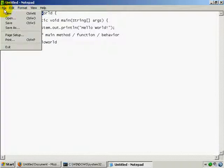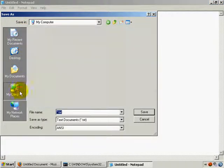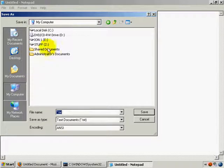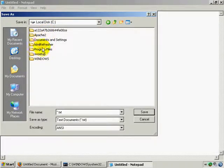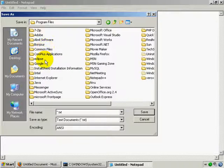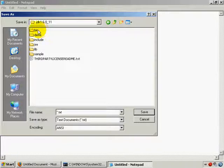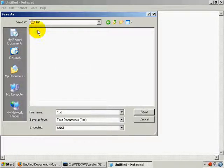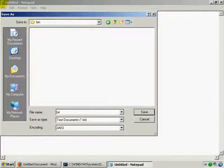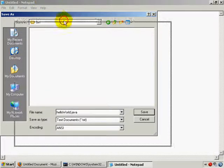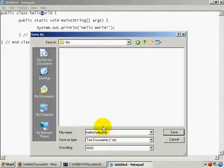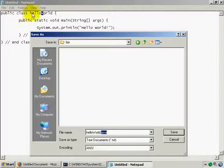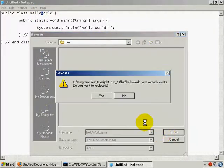Go to File, Save As. I'm going to navigate to My Computer, C drive, Program Files, Java, JDK, bin. I'm going to save it right in that bin folder as HelloWorld.java. All Java programs end in .java, and the file name has to match the class name.